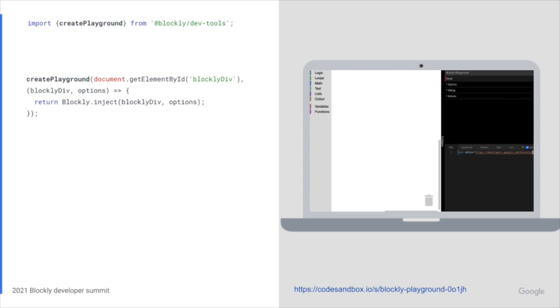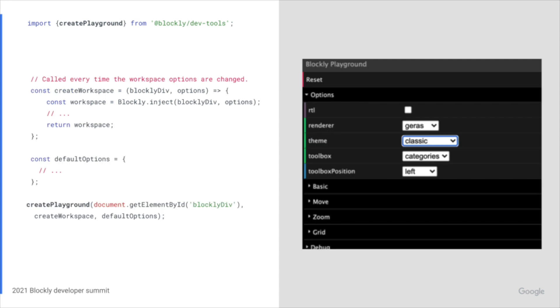Let's take a look at how to create a playground. We can do so by importing the createPlayground method that we want to use to create the playground, and a createWorkspace method. The createWorkspace method is called every time the workspace is changed through the playground options. This method is called with a DOM element for Blockly to be injected into and the set of options to pass the Blockly inject.